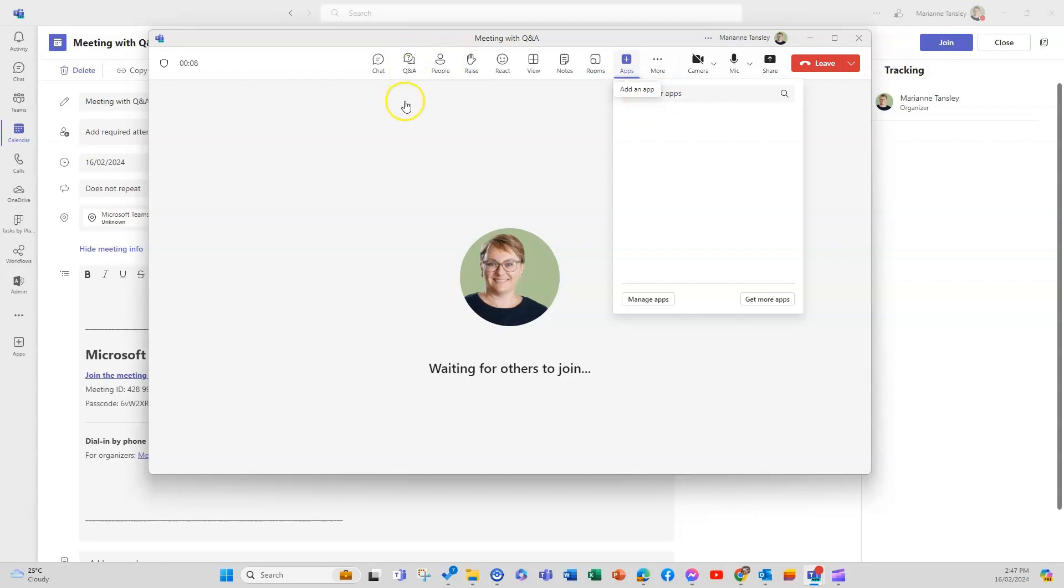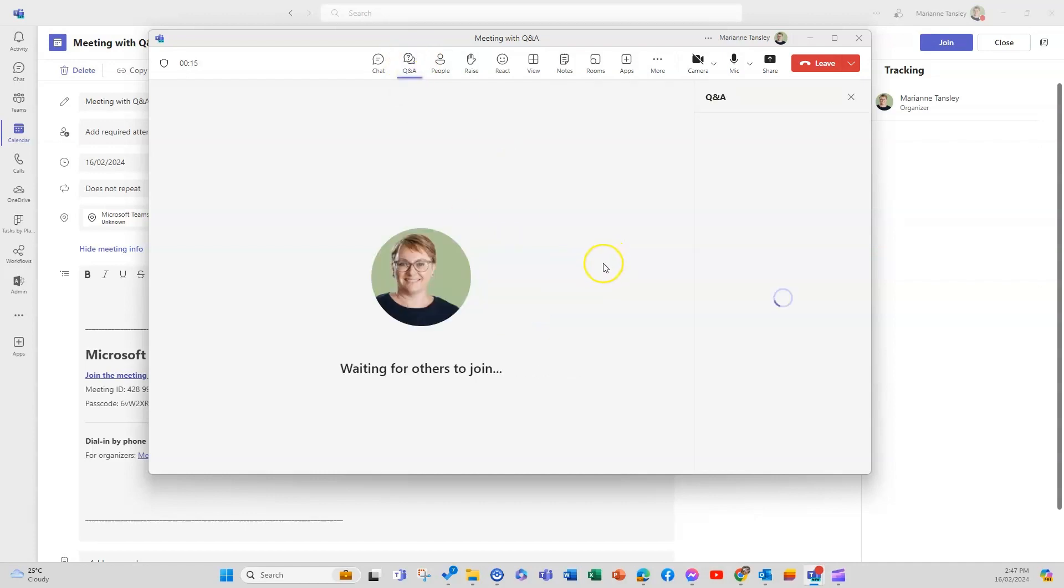And you can see we've now got this little tab up here called Q&A because it was activated at the time the meeting started. So I'm going to open this up so you can see how this works in the meeting as well.